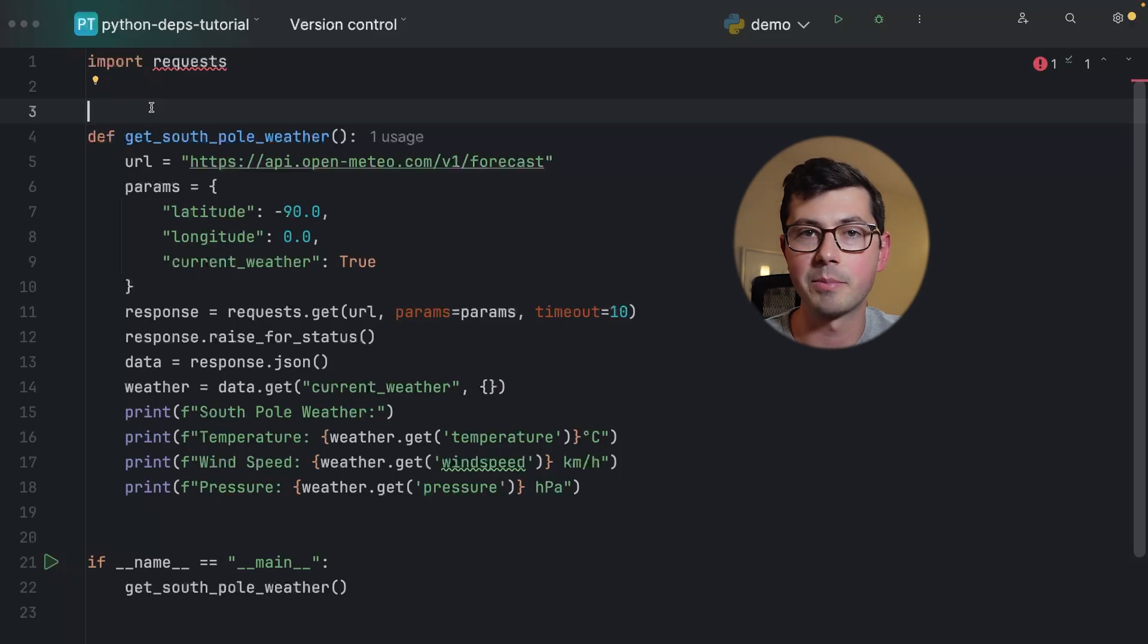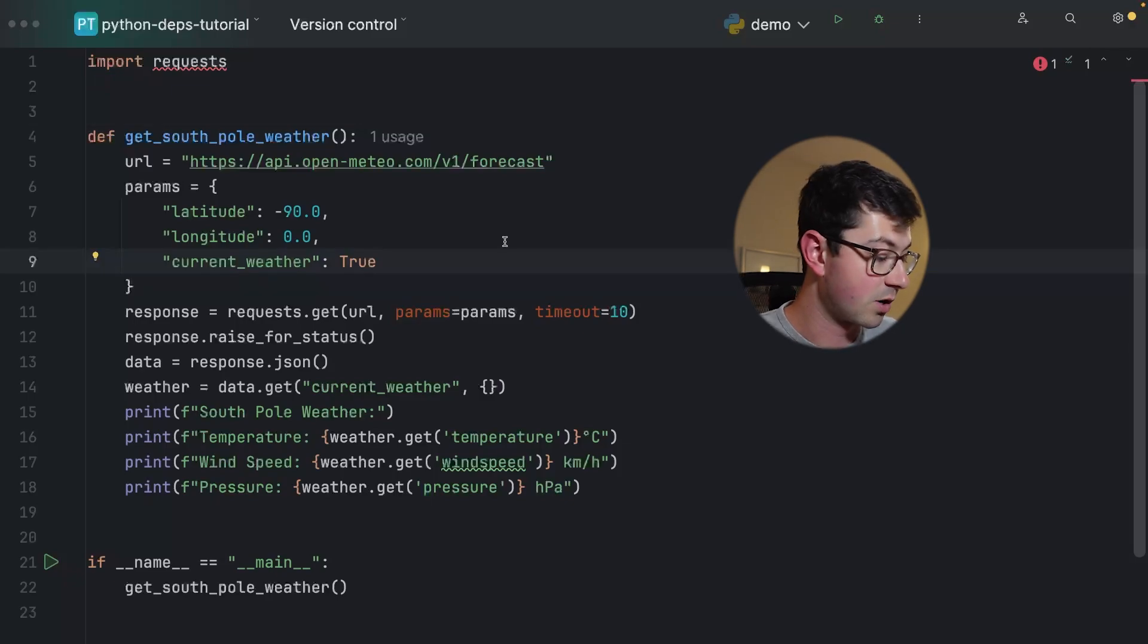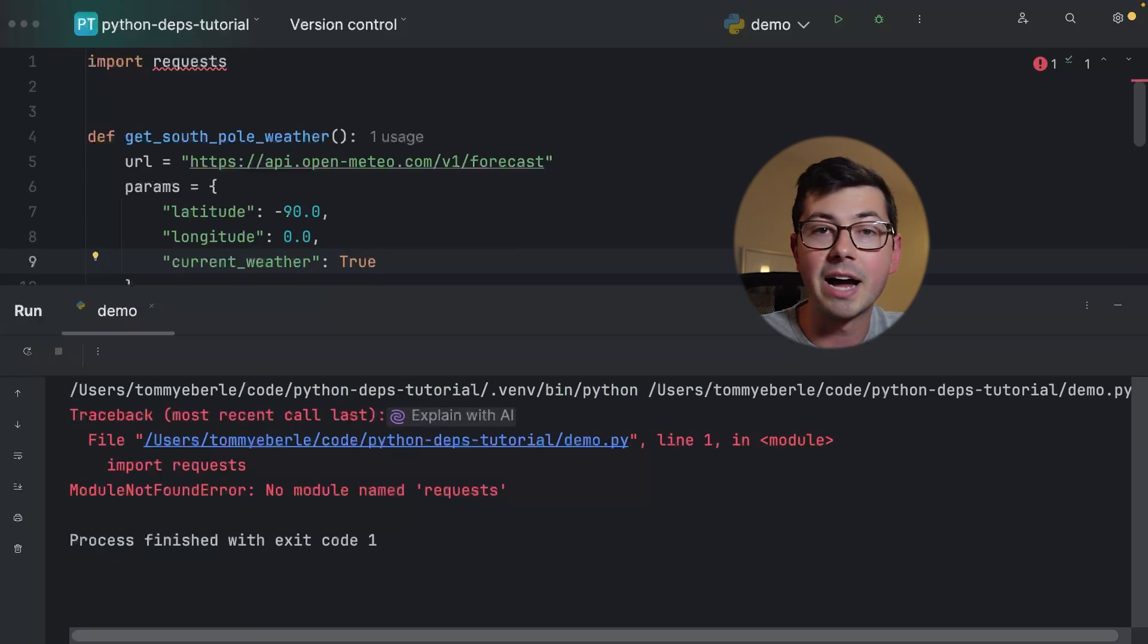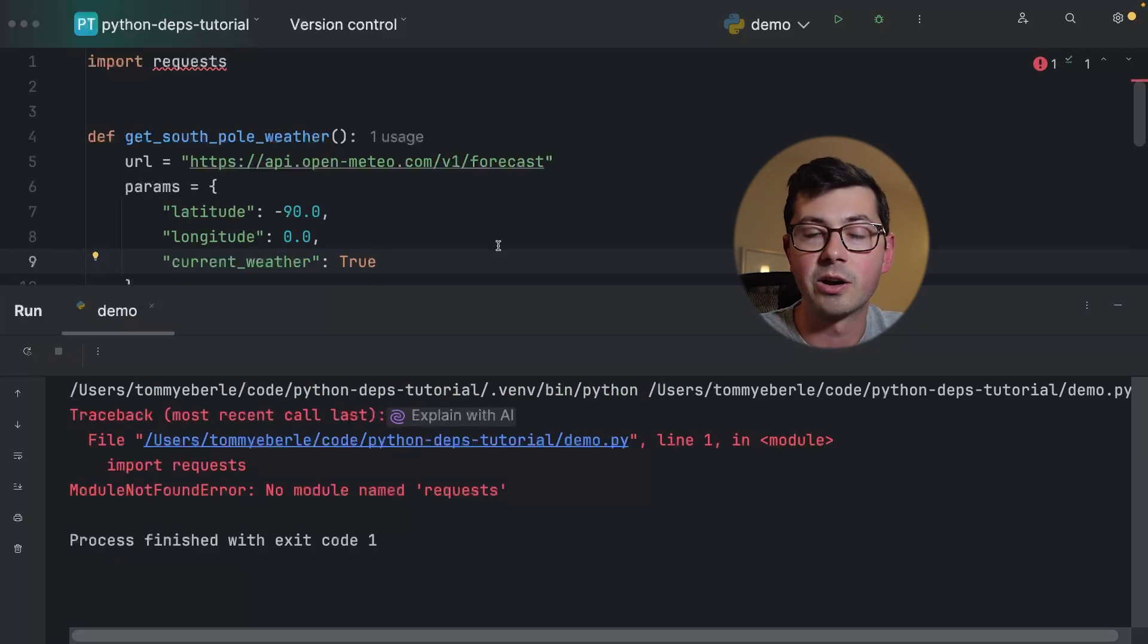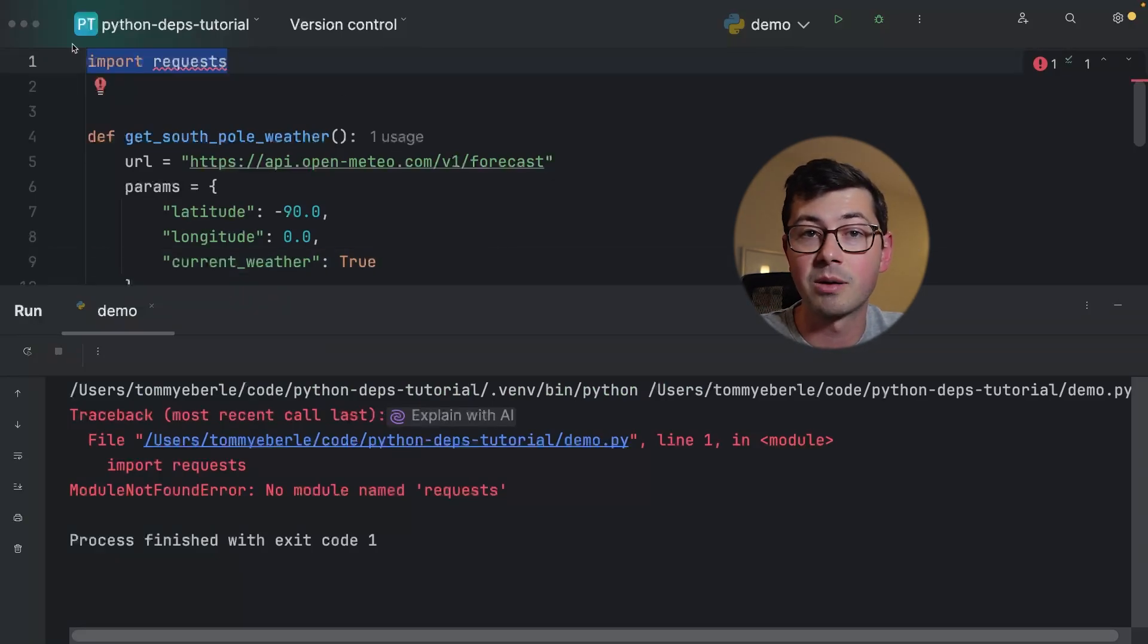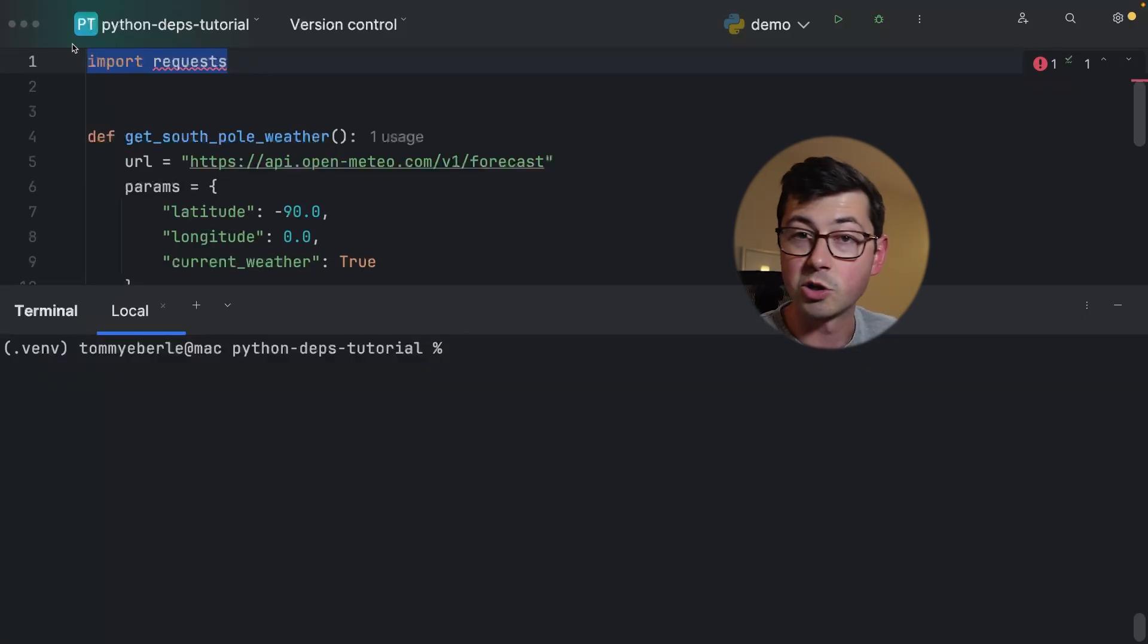I've got the script up in my PyCharm here and it's going to be printing out the weather in the South Pole for us today. So let's go and run that and we get a module not found error. Cannot find module name requests. It shouldn't be that surprising because PyCharm was underlining the import in red so we should have known this was going to happen.